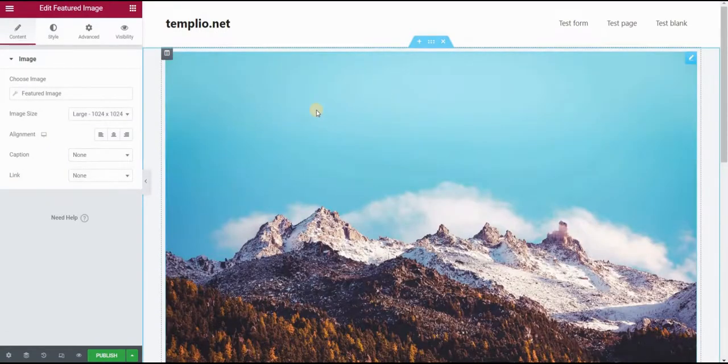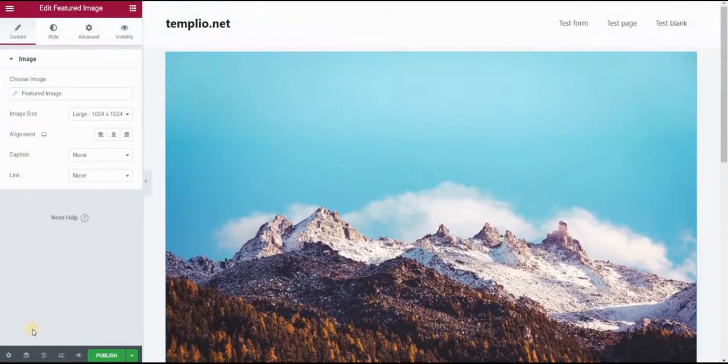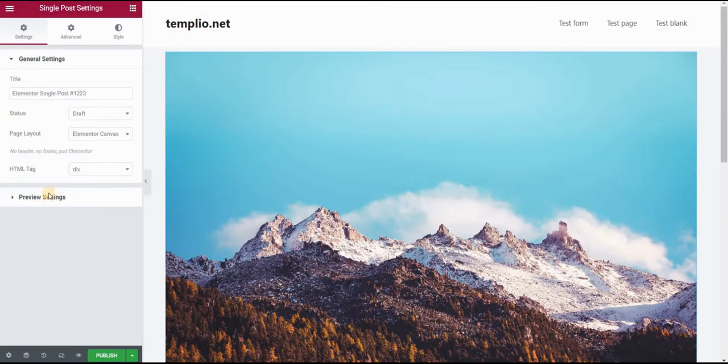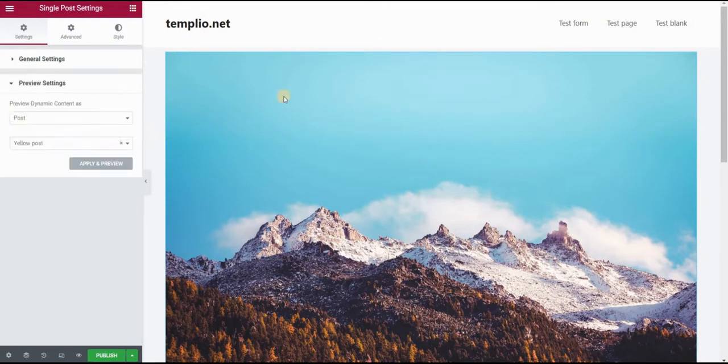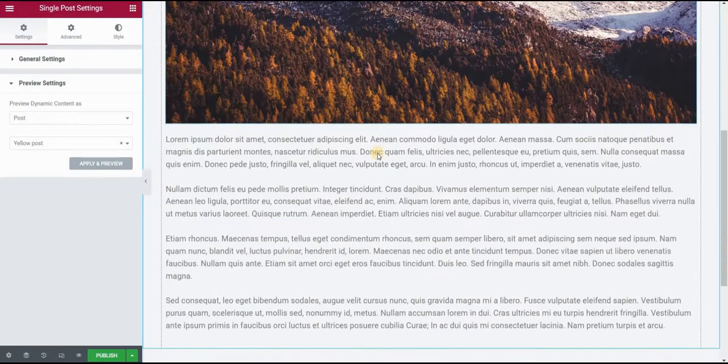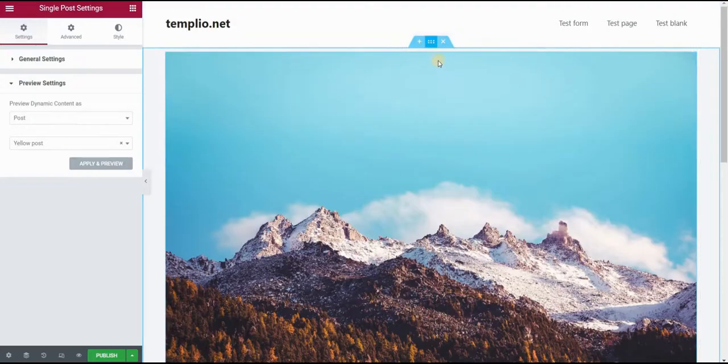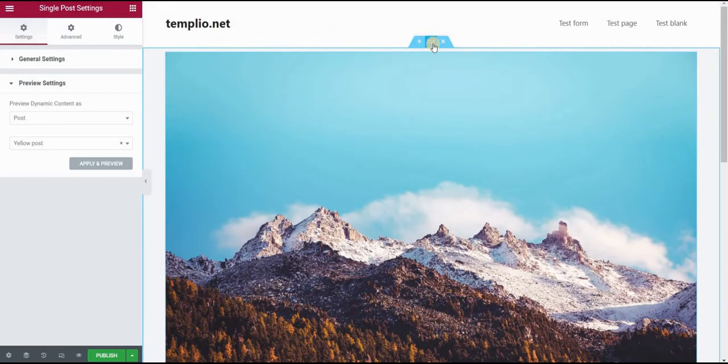So as you can see, this is our featured image that we defined for our post. And the next thing, now the most important part is actually to give this section a background color.